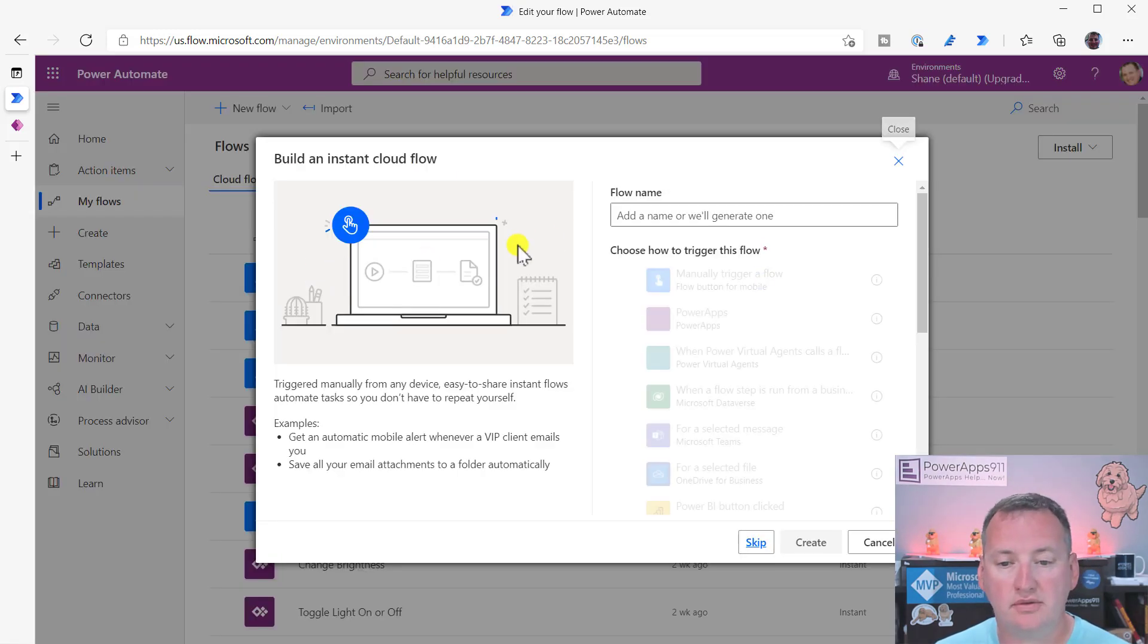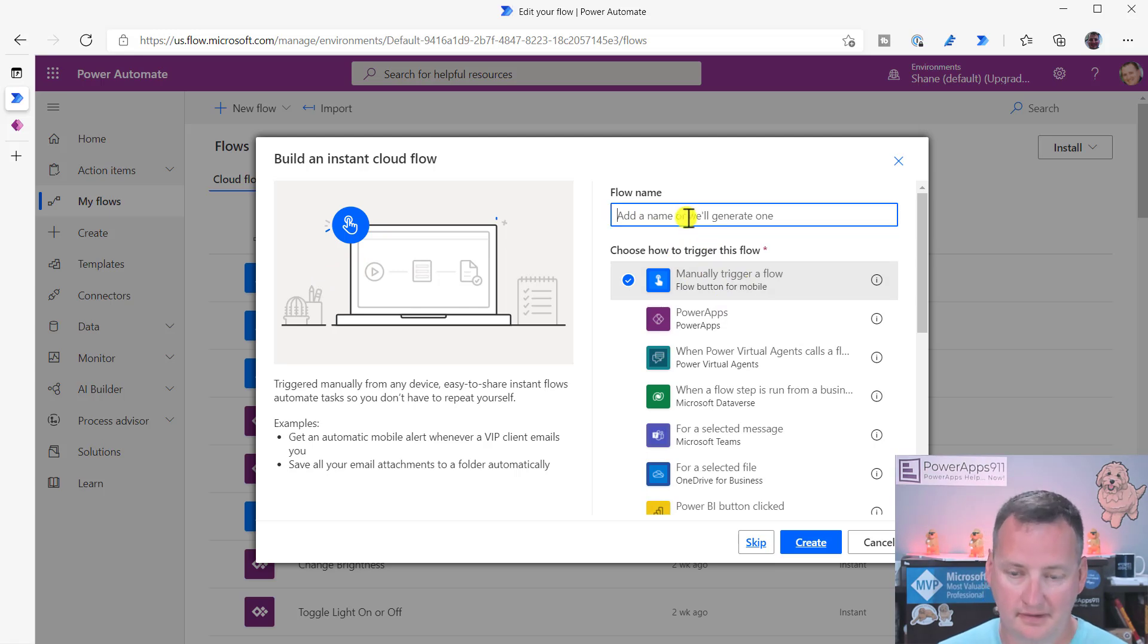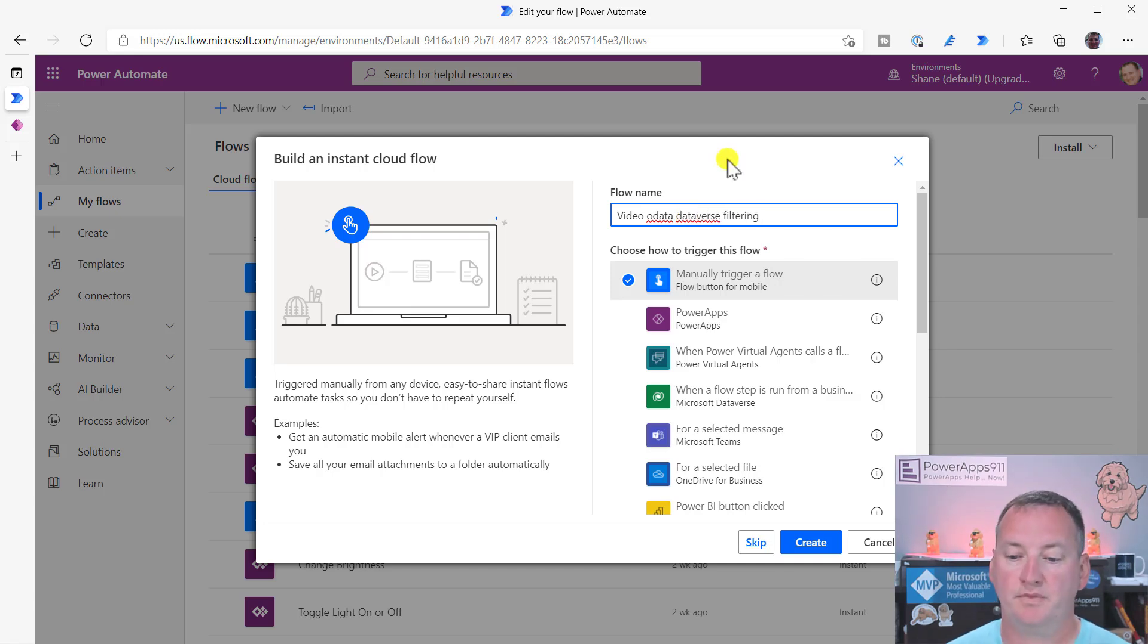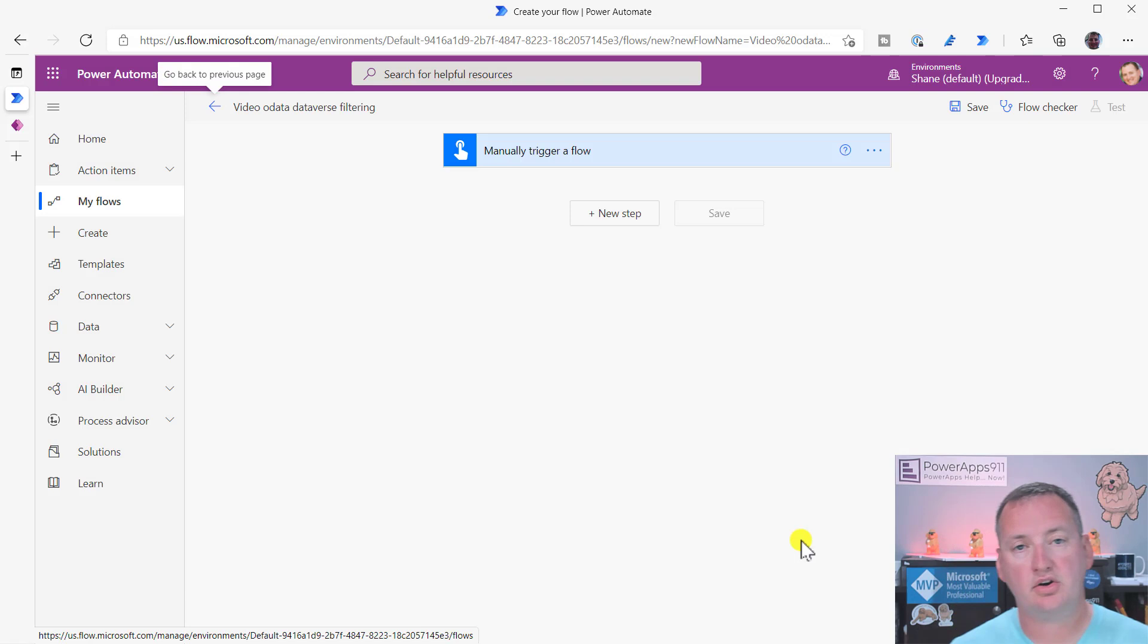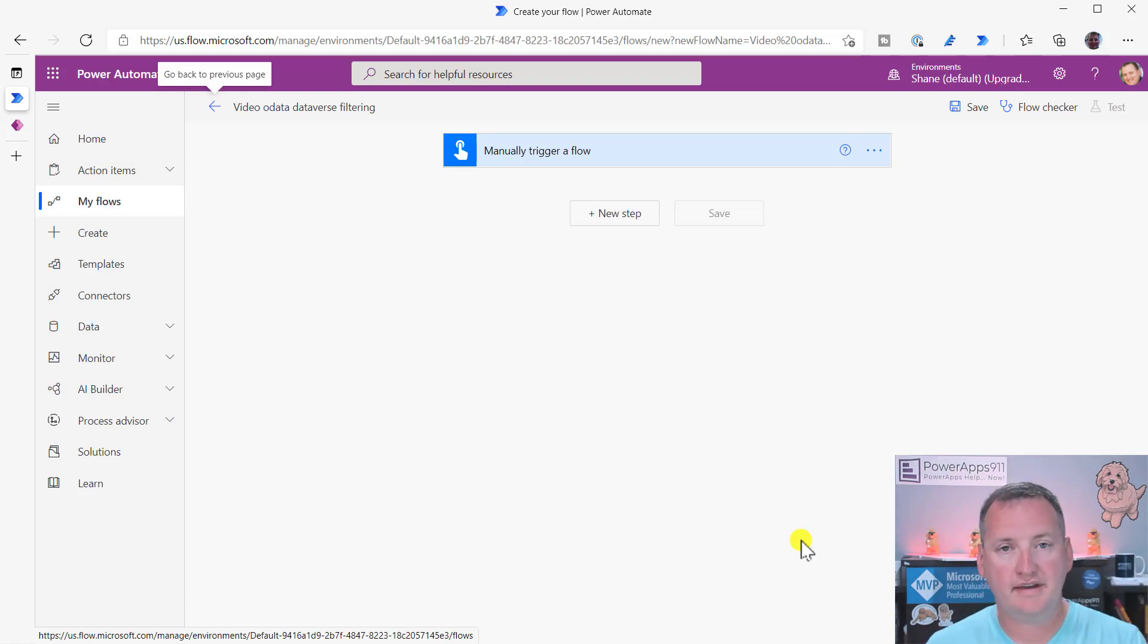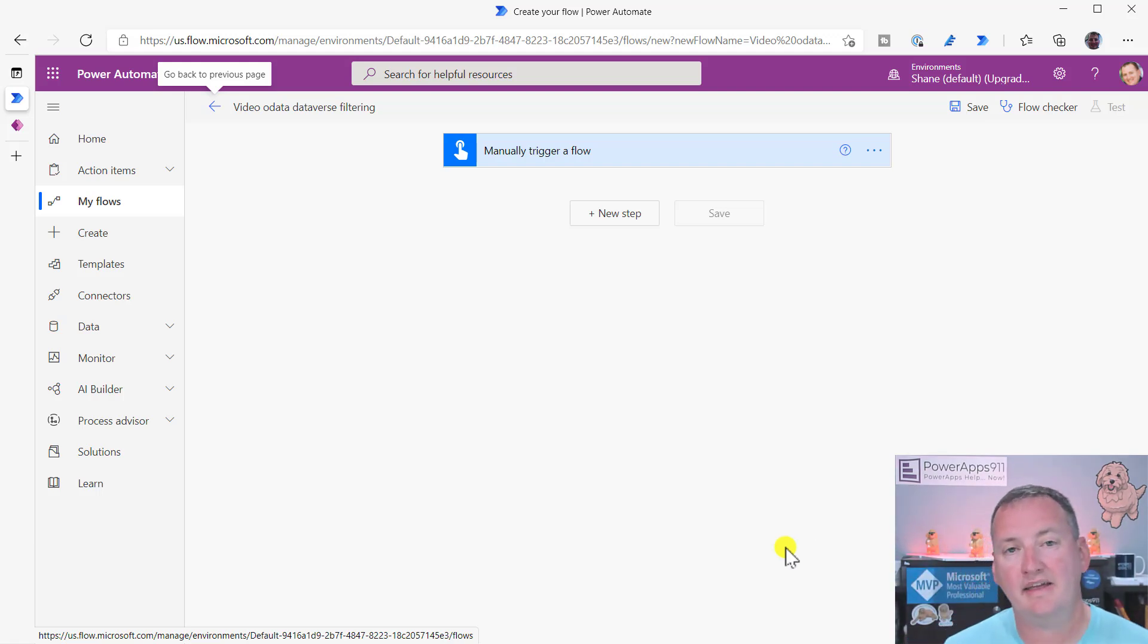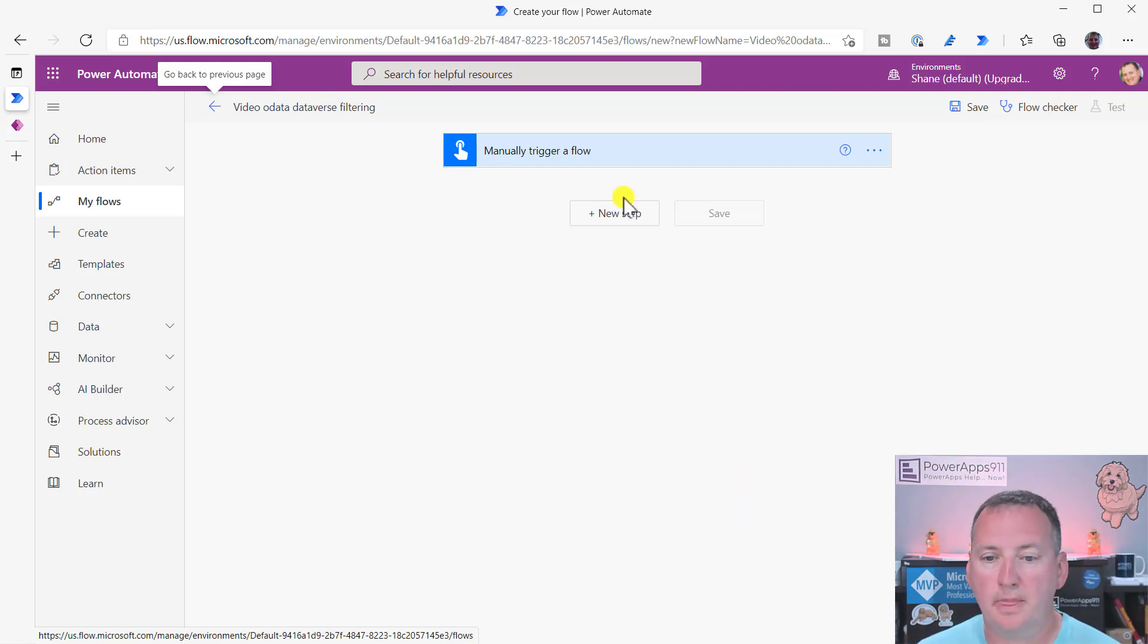Anytime I'm testing working with flow, I just do an instant cloud flow, and then manually trigger it, and then video OData Dataverse filtering, I don't know, something like that. And we'll create this. And so the reason I use manually trigger is because I'm just trying to understand this one thing. How do I filter the data? I'll go put that into the bigger flow that I need it into later, but doing it this way makes iterative testing so much faster instead of trying to do it in line in a big flow.